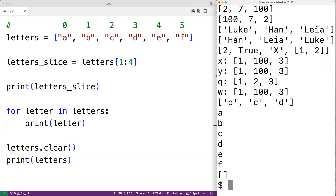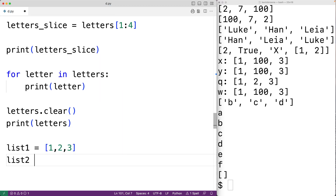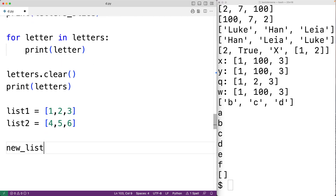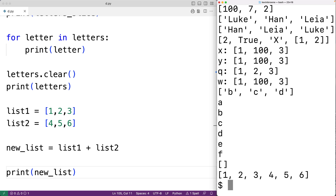The list still exists — it just doesn't have any items inside of it. We can use the plus operator to concatenate two lists. list1 = [1, 2, 3] and list2 = [4, 5, 6]. new_list = list1 + list2 — the plus operator concatenates these lists. If we print new_list, we get back the concatenated list 1, 2, 3, 4, 5, 6.